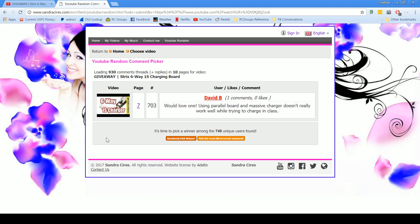Is David B. One comment, zero likes. David B, you are one of the winners. Can I just pick another one? Here we go, let's see.